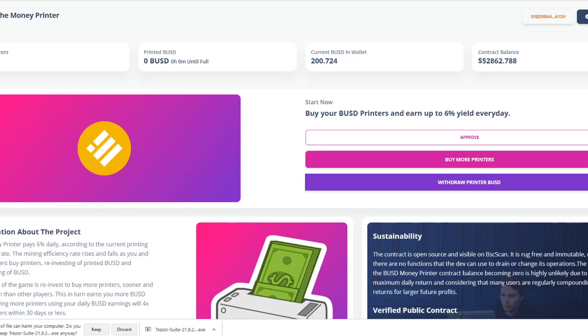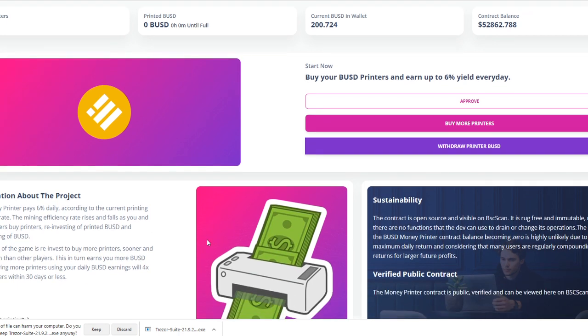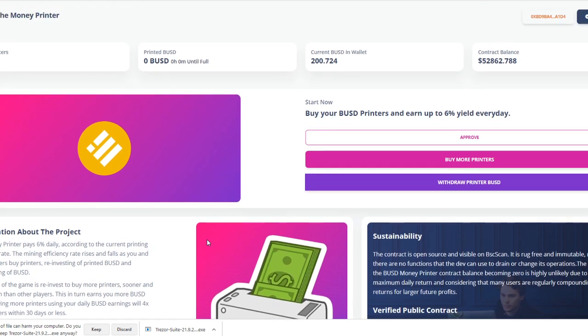In today's video guys, I will be showing you this new project. Into this DeFi project, you will be able to earn 6% of your money every single day in Money Printer Finance.